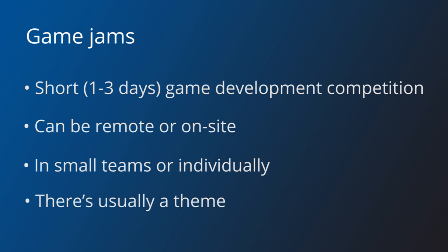No matter the format or the rules, all jams present a tough challenge. We will now see some tips that can help you to finish your game on time.